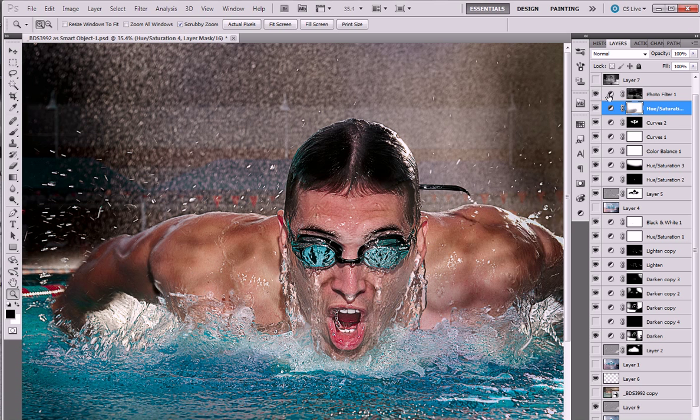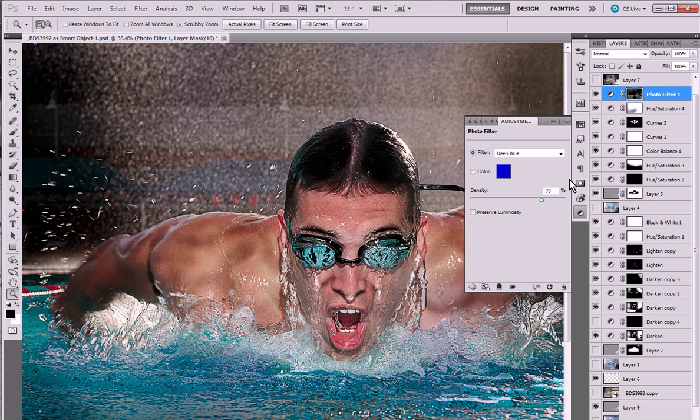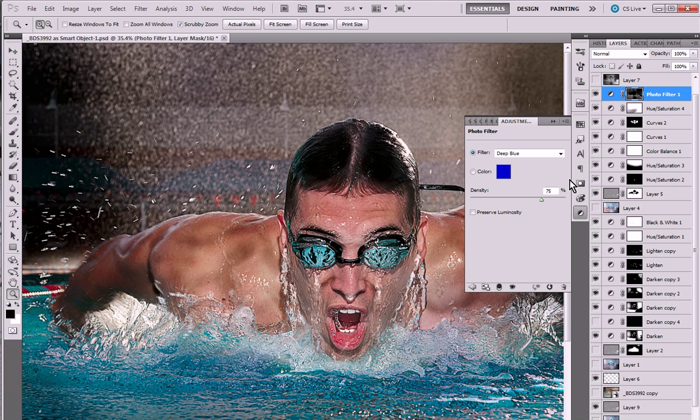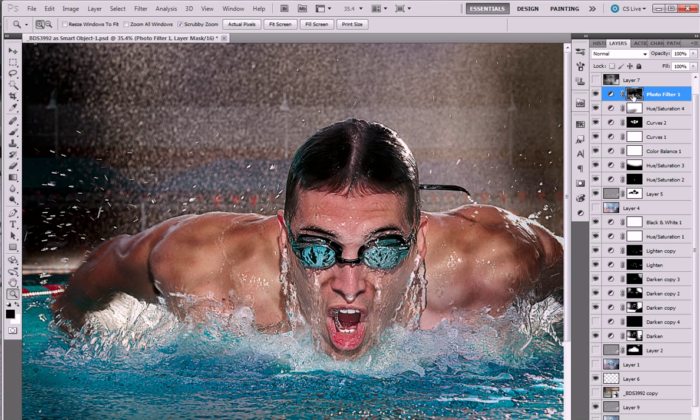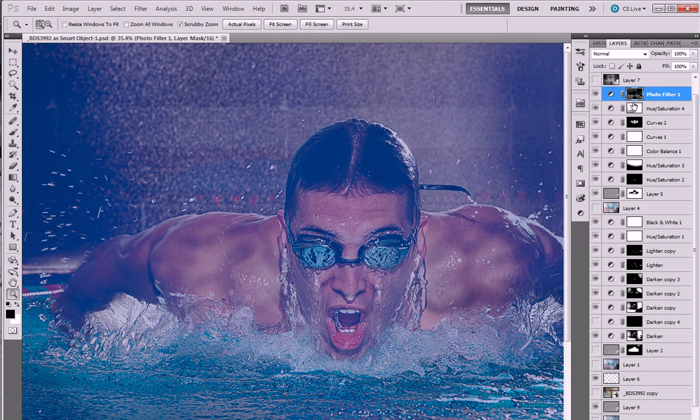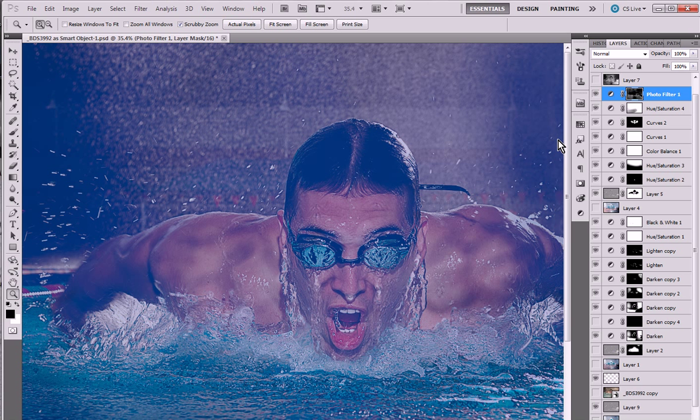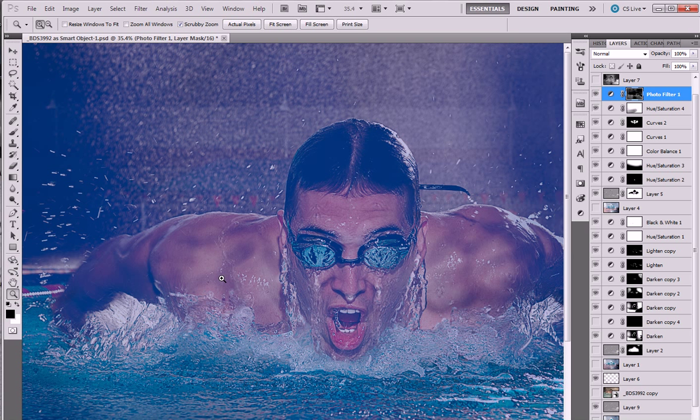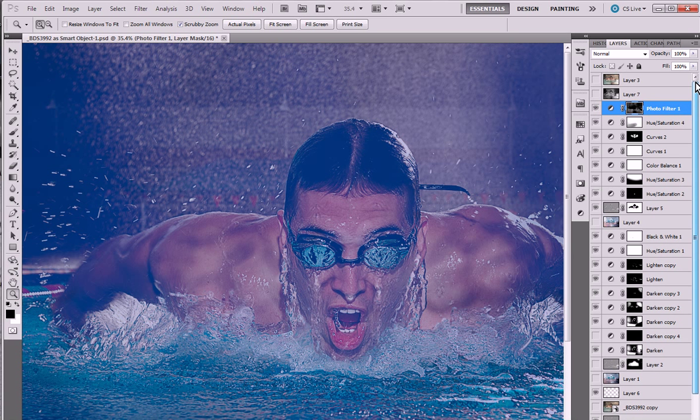Here's a hue saturation layer where we actually pump the saturation back up in certain areas. And photo filter. We added a deep blue filter to really kind of increase the blues and the whole thing and make it feel like a pool image. And then I just went through and you can see I just feathered away a lot of the areas where the water needed to be very white and where his skin was. And that's pretty much it.